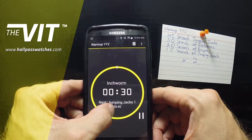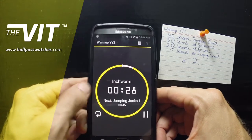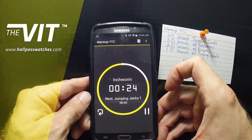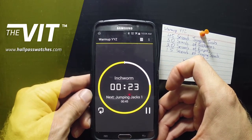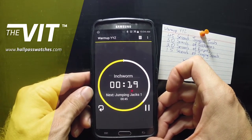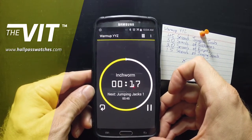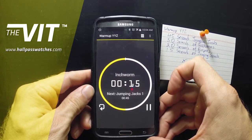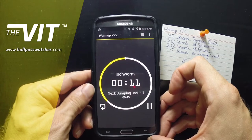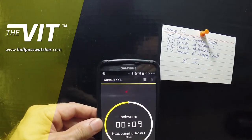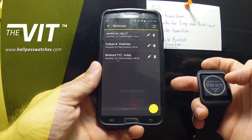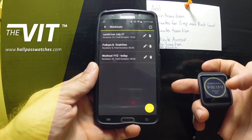Hope you guys enjoyed this tutorial. Go back to hallpasswatches.com, subscribe to the newsletter and we'll keep you up to date with all the new features. I hope you enjoy the freedom of having a variable interval timer right on your wrist — vibrating when you need it, beeping when you need it, helping you along the way, letting you know what's coming next. See you guys later because I have 30 seconds of inchworm coming up right after my first set of jumping jacks!